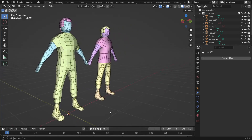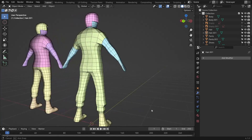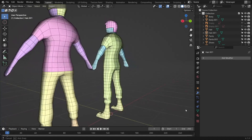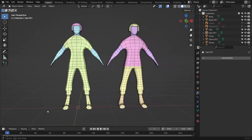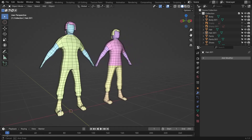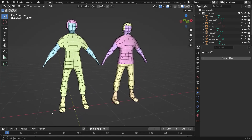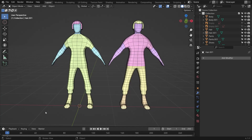Hi everyone, welcome to my channel. In this tutorial, we'll learn how to model a low-poly character in Blender 4.1. Let's get started.